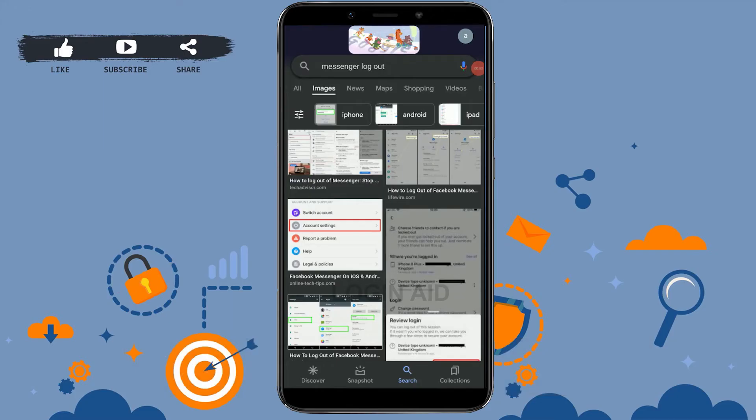Hello everyone, welcome back to the logging channel. Today for this video I will be showing you how you can log out from your Messenger account once you have been signed in. So first what you need to do is you need to go to the settings icon on your mobile device.